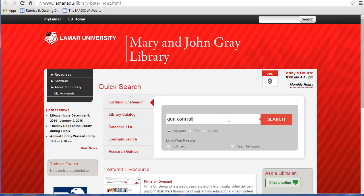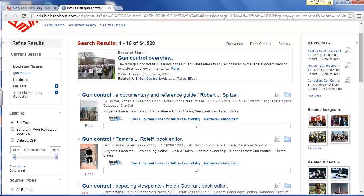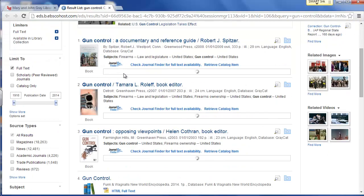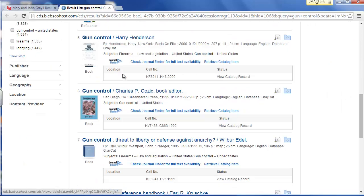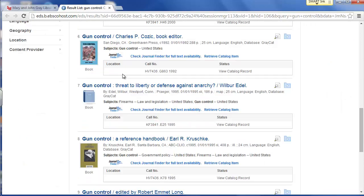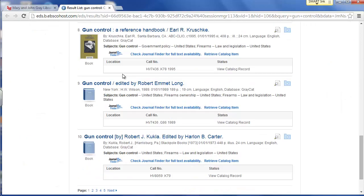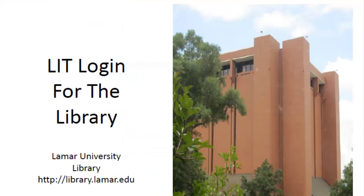As an LIT student, you have access to the millions of resources available in the Mary and John Gray Library, both in print and online. Additionally, you can use the computers in the library to work on school projects and papers. But before you can do either of these things, you need to set up your Lamar Library Research account.